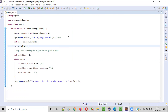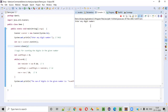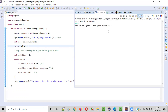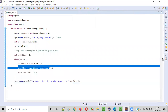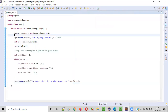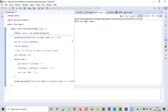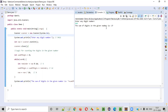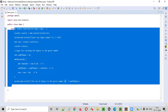Now let's run the code. When I run the code it's asking me to enter any digit number. Let's enter 5412. The sum of digits in the given number 5412 is 12 — that's correct. Now let's give another number just to test. Let's give 999. So it should be 9 plus 9 is 18, 18 plus 9 is 27 — 27 should be the result. And you see the program is working perfectly.